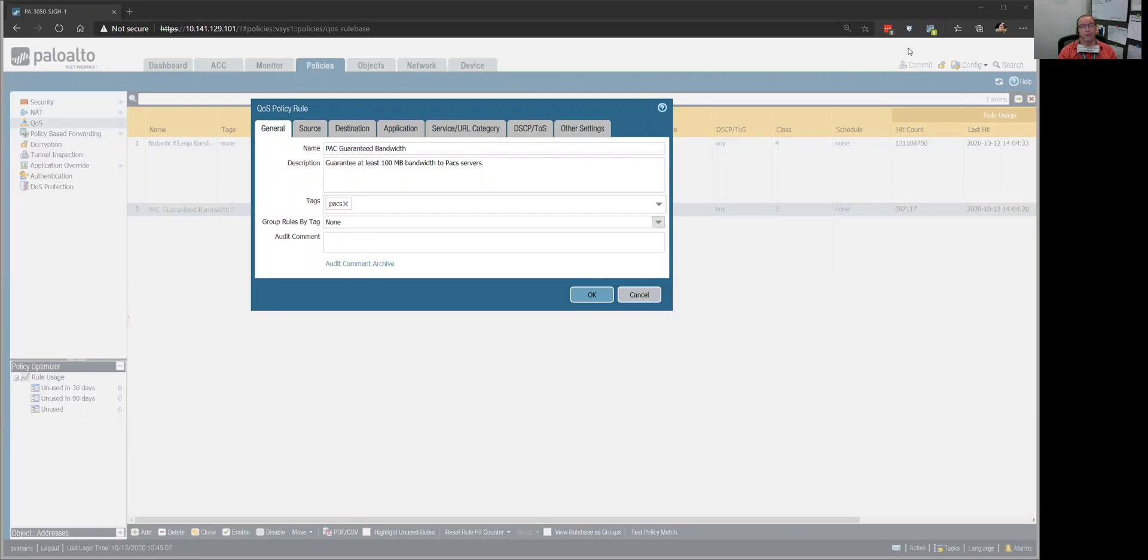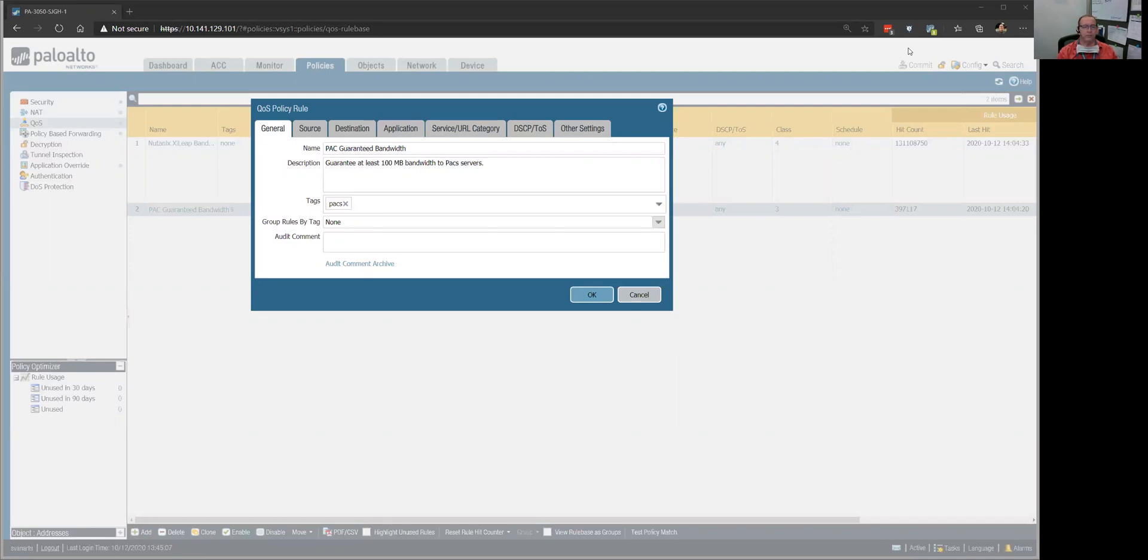So first thing I did is try to rule out myself, try to make sure there were no network issues going on here in my location. I looked at my network utilization, internet utilization, because they come in over the internet through Global Protect VPN. There were no issues there.